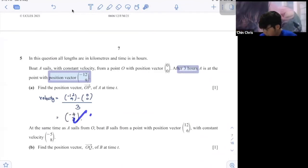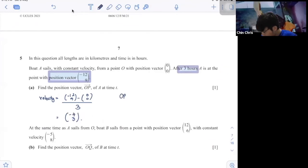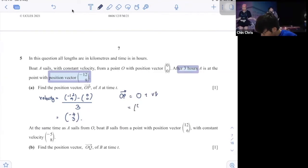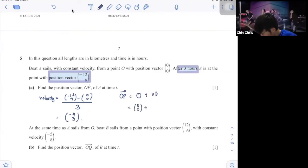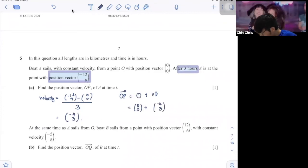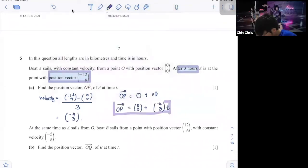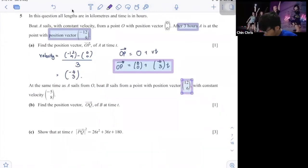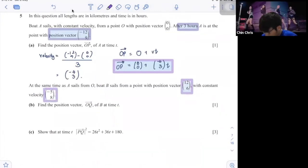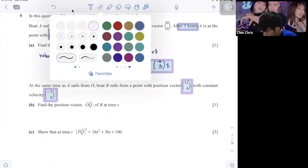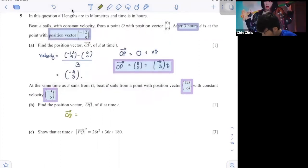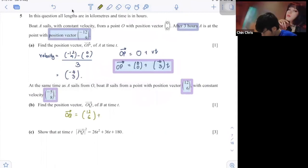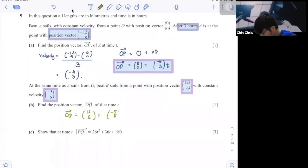OP equals origin plus velocity times time. For particle B: position vector (12, 6) with constant velocity (negative 5, 8). So OQ equals (12, 6) plus (negative 5, 8)t.